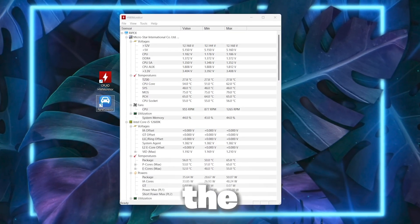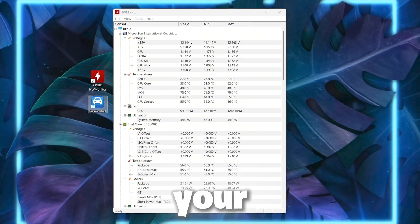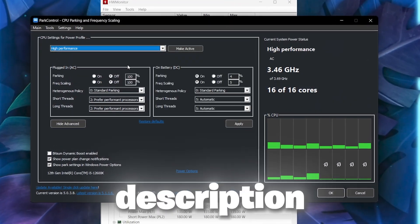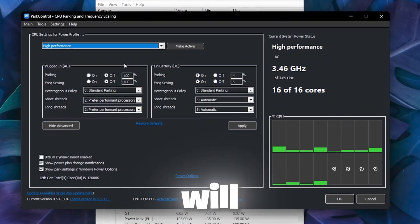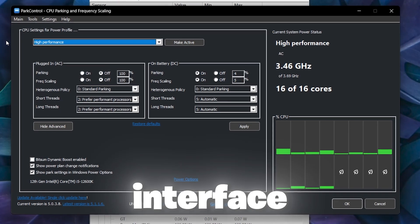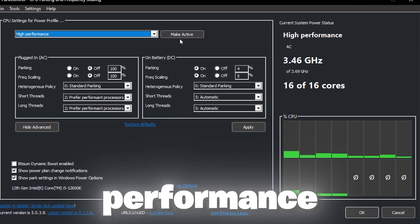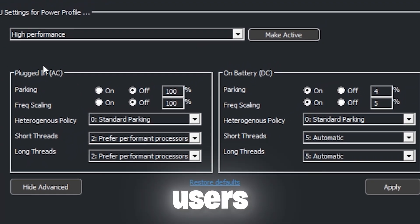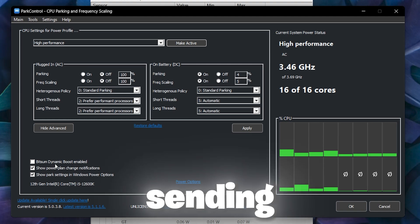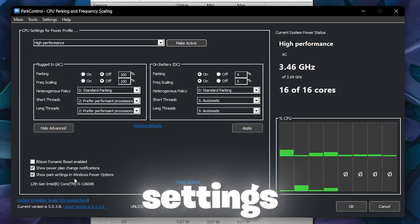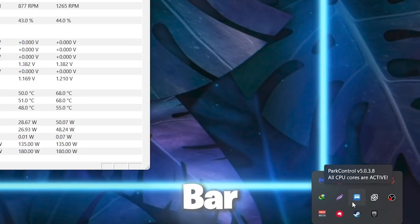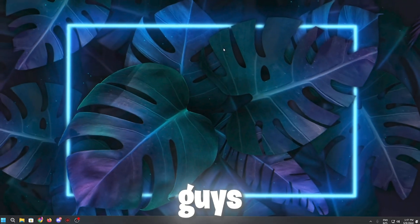Next you need Park Control software for optimizing CPU performance and monitoring temperature. Open Park Control, go to the dropdown and set it to High Performance, then click 'Make Active' to activate all cores and threads of your processor. For desktop users use 'Plugged In (AC)', for laptop users use 'On Battery (DC)'. Enable all options including Turbo Boost, Show Power Play Notification, and Show Park Settings in Windows Power Options. Click 'Apply Changes' and OK.